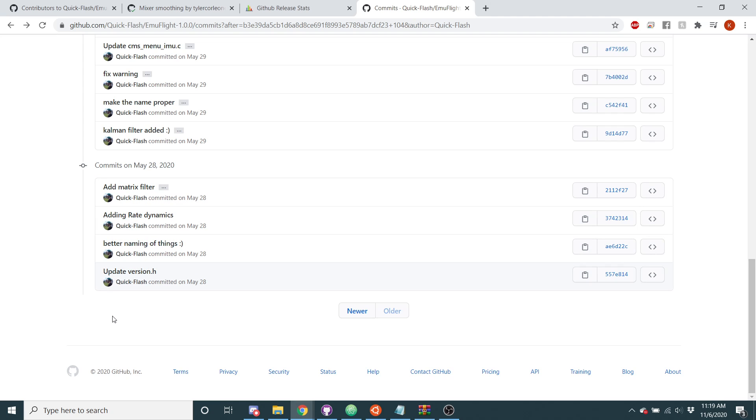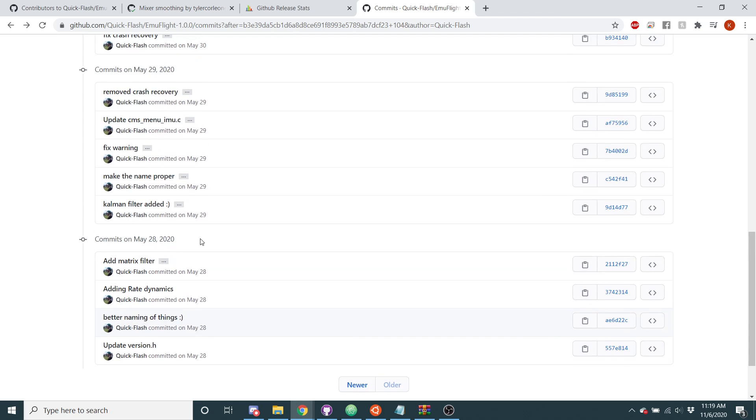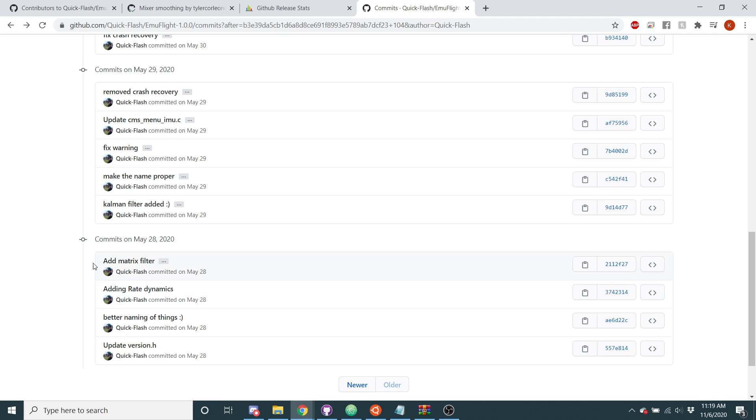So aside from that, I renamed some of the files, so in all of the files it mentions emuflight. Then I added RateDynamics and the Matrix filter, along with that I added the Kalman filter.